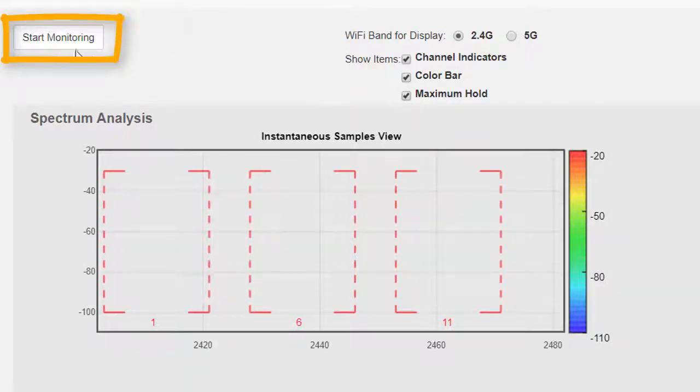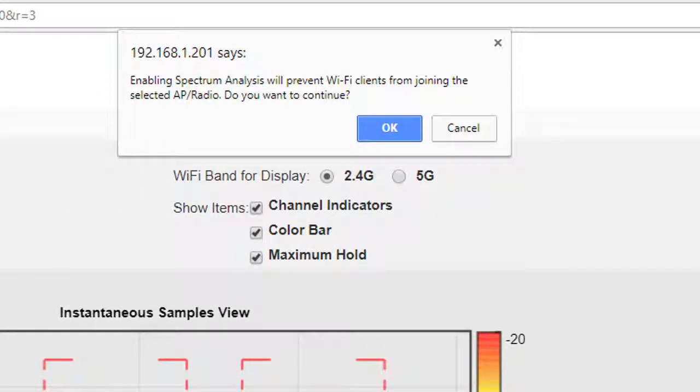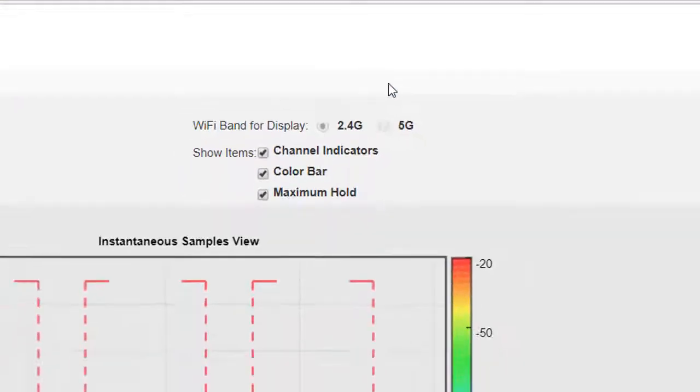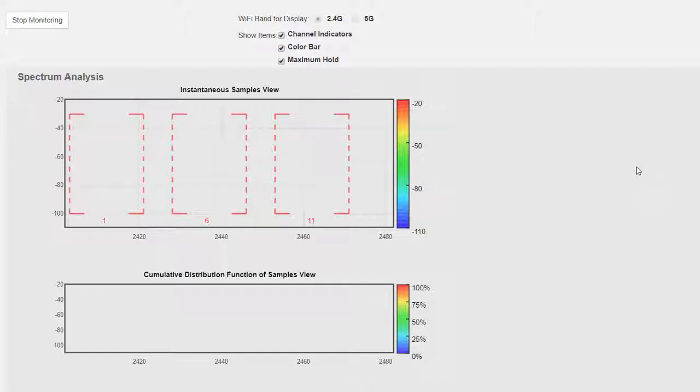When the access point goes into spectrum analysis mode, it no longer performs as an access point. So when we select start monitoring, we'll get a warning telling us that enabling spectrum analysis will prevent Wi-Fi clients from joining the selected access point radio. Do we want to continue? Yes, we'll click OK. Then it'll take a few seconds for the access point to start to key in, and when it does we'll start to see some data within the 2.4 gigahertz band. So leave it for a second just for some of that information to come in.